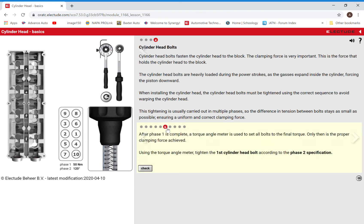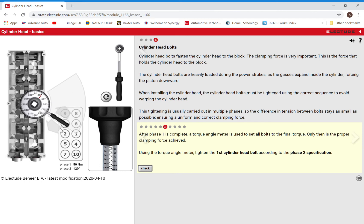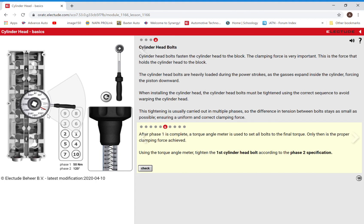So we've moved on to the next page. We completed phase one, which was just using the torque wrench. Now we've got phase two, which is using this guy, and we're going to do that to the number one cylinder head bolt. We will go to 120 degrees because that is our phase two spec. Perfect.